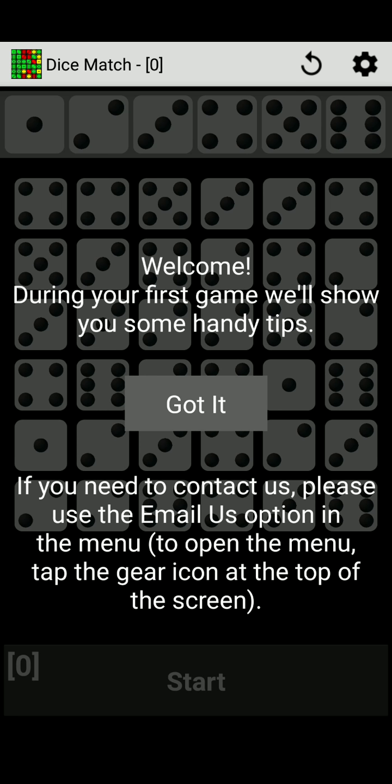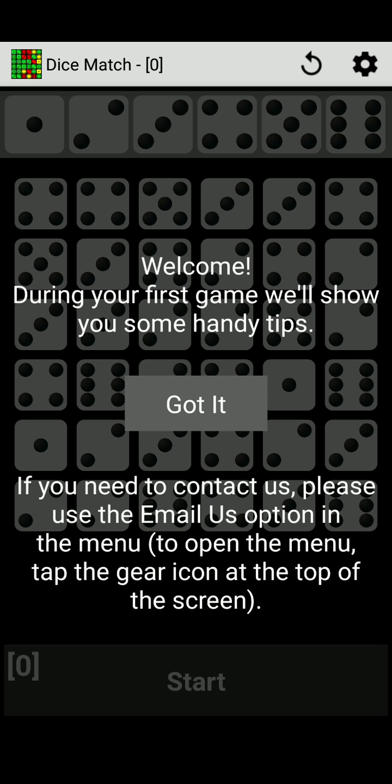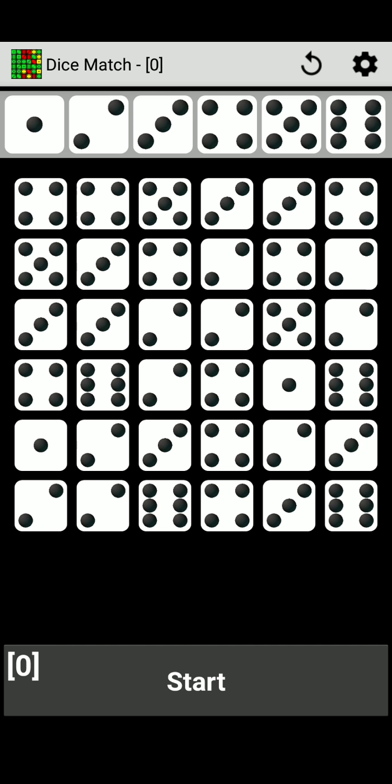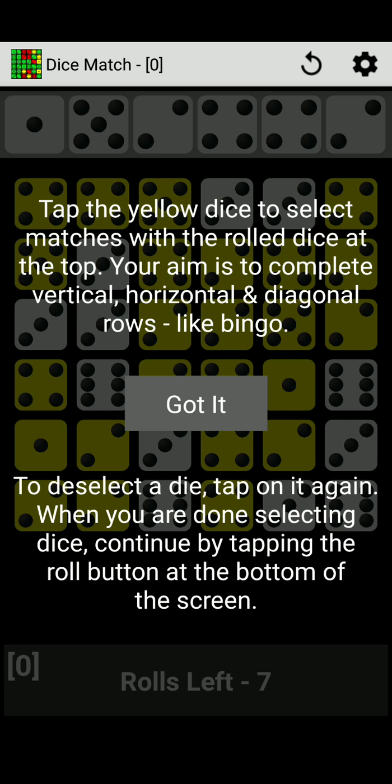It says welcome, during your first game we'll show you some handy tips. And of course I would say got it. If you need to contact us, please use the email us option in the menu. To open the menu, tap the gear icon at the top of the screen. What a handy game. Okay, so this is called Dice Match and it says start at the bottom. So I'm going to press start.